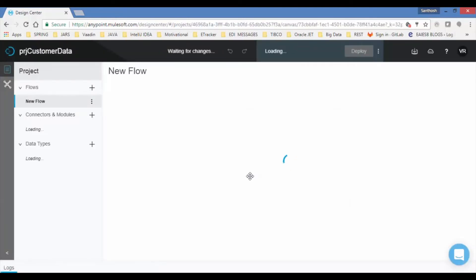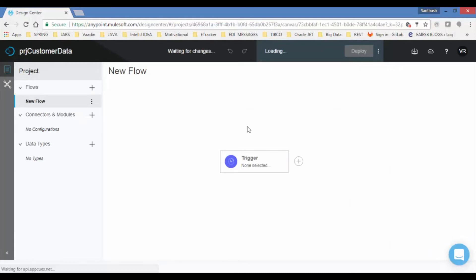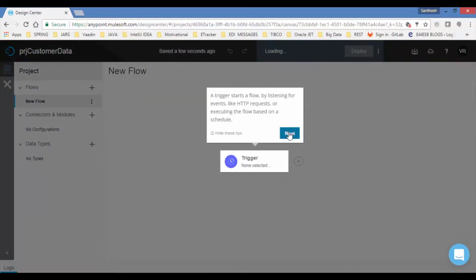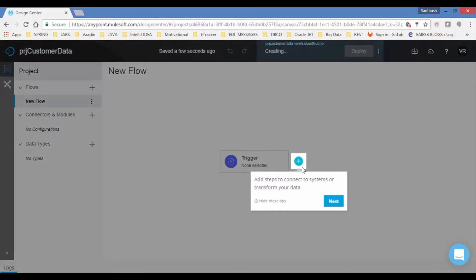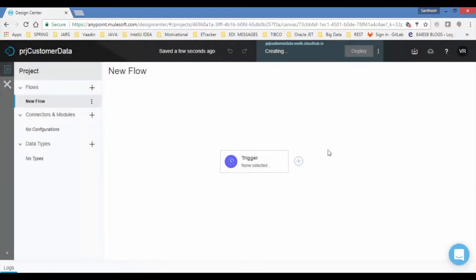Observe in left, you will find flows, connectors and modules and data types. New flow is created and by default you will see trigger component. For the first time Mule automatically displays few tips.